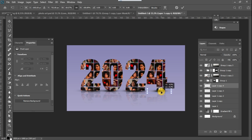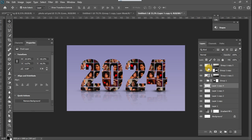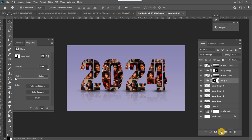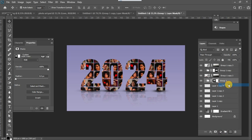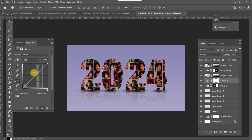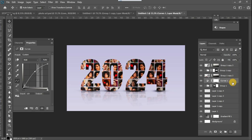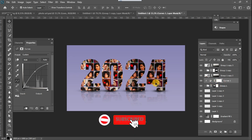The next thing I want to do is add some light to the images to make everything look good. I'm going to add a Curves adjustment layer and brighten it up. Make sure you clip this Curves adjustment layer to the '20' part of the text.